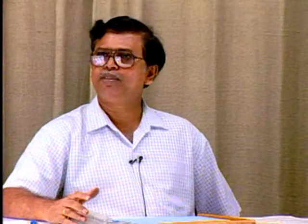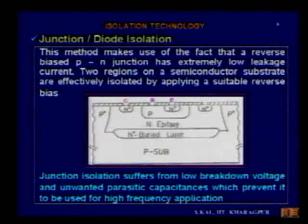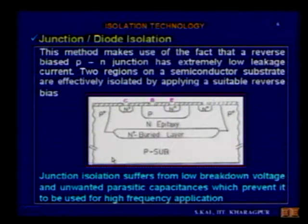Junction isolation is not a viable solution for high-density, high-speed circuits. The P+ isolation requires long diffusion time so the P+ layer touches the substrate. With earlier epitaxial thicknesses of 8–9 microns, lateral diffusion consumes 0.8 times that distance, occupying large amounts of silicon space. High density cannot be achieved this way. The best solution would be to replace the P+ junction layer with an oxide or dielectric layer.